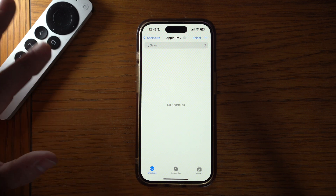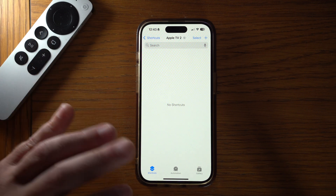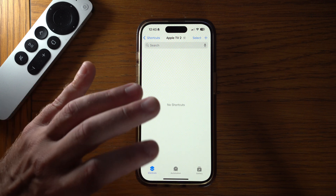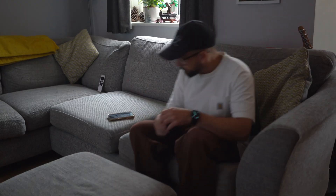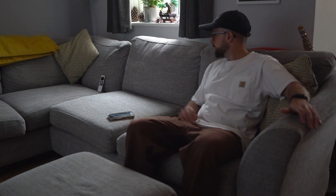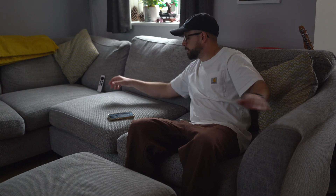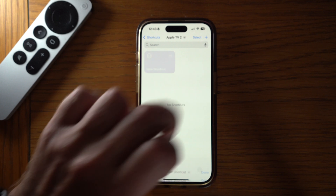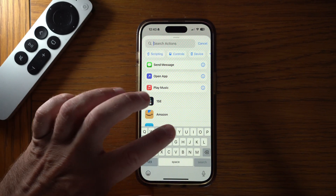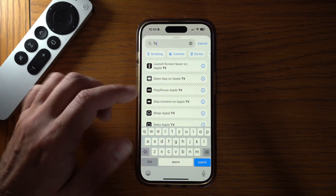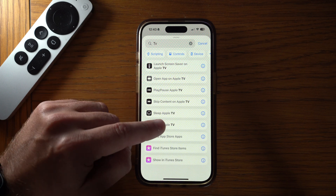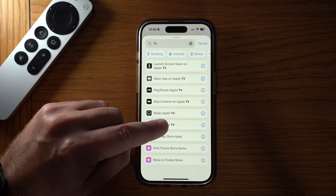Obviously you can just use the remote to do this, but I actually find myself using this shortcut quite often — I have my phone in my hand a lot more, so I can just quickly press the shortcut button and get it on much quicker than it would take me to go and get the remote. So we're going to hit the plus icon, search for 'TV', and this shows all the shortcuts we can use with Apple TV. If we scroll down we have 'Wake Apple TV'.